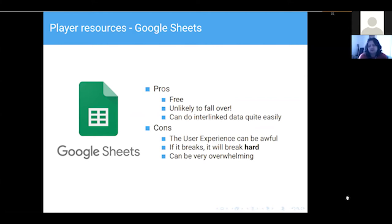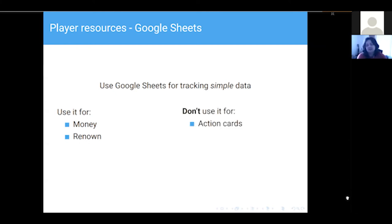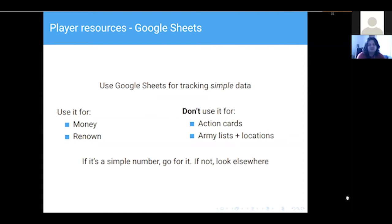It can be incredibly overwhelming. I haven't yet seen a game using spreadsheets where someone hasn't felt overwhelmed — not because of the game itself but because of the interface. If you're planning on using Google Sheets, use it for tracking incredibly simple data: the amount of money a faction has, their renown, things like that. Don't use it for a big list of action cards or army positions. If it's a simple number, go for it. If you're planning on more complicated things, I really recommend looking elsewhere. It's a spreadsheet — it's supposed to be used for spreadsheet things like numbers.